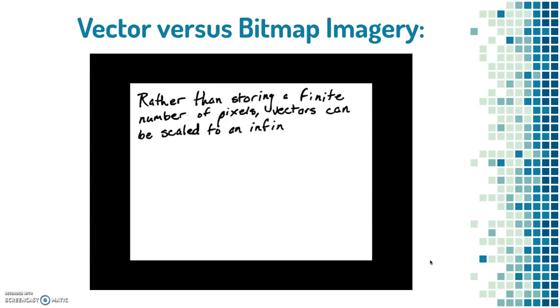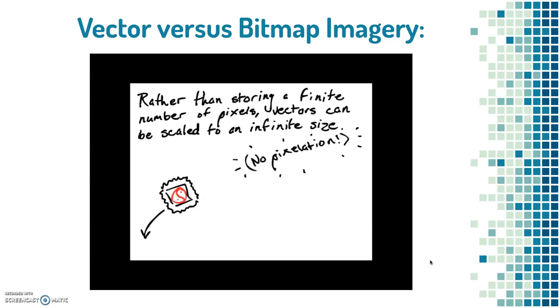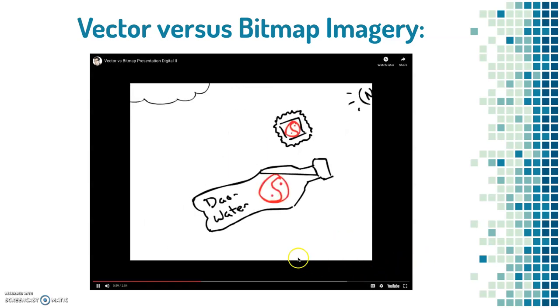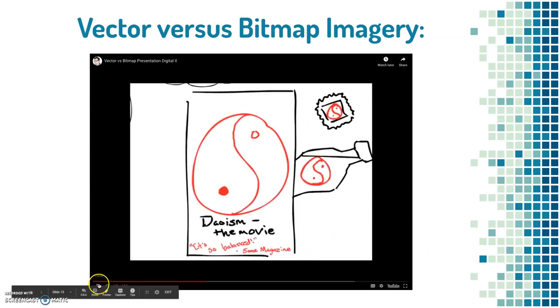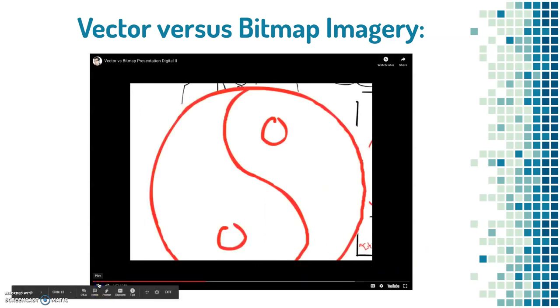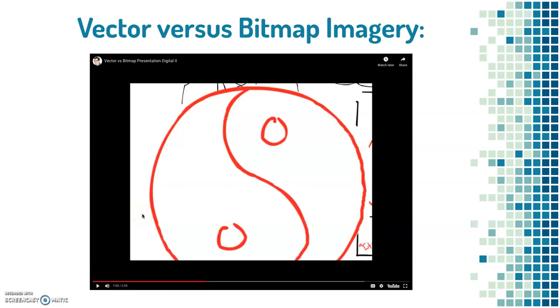Because vectors are processed in this way, they don't store finite number of pixels. It can be scaled to an infinite size with no pixelation. This means they can be used for something as small as a stamp, to a package, like a bottle, to a poster, all the way up to a planet-sized building. Okay, that is huge. That is why logos have to be designed as vectors.